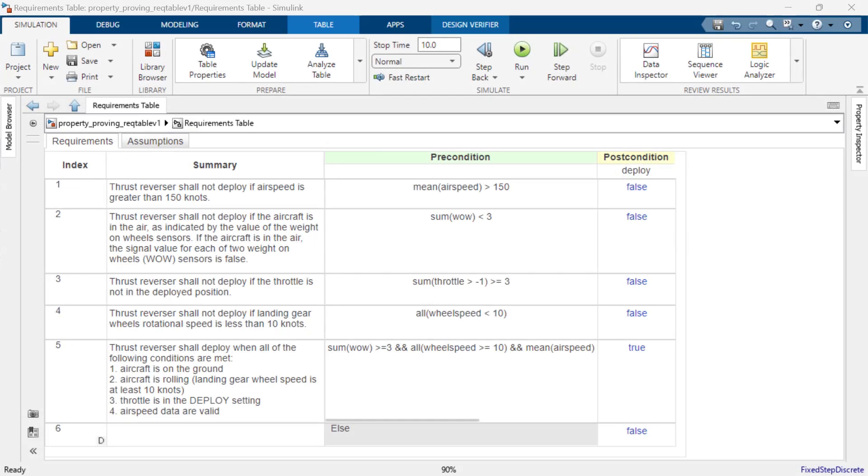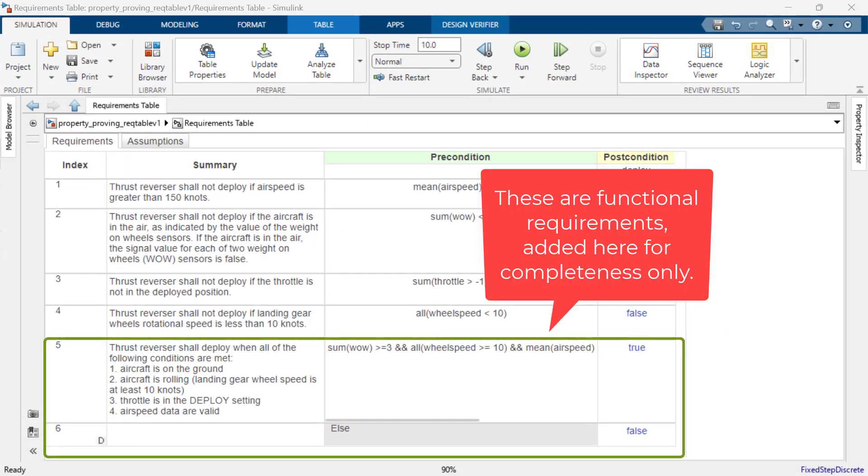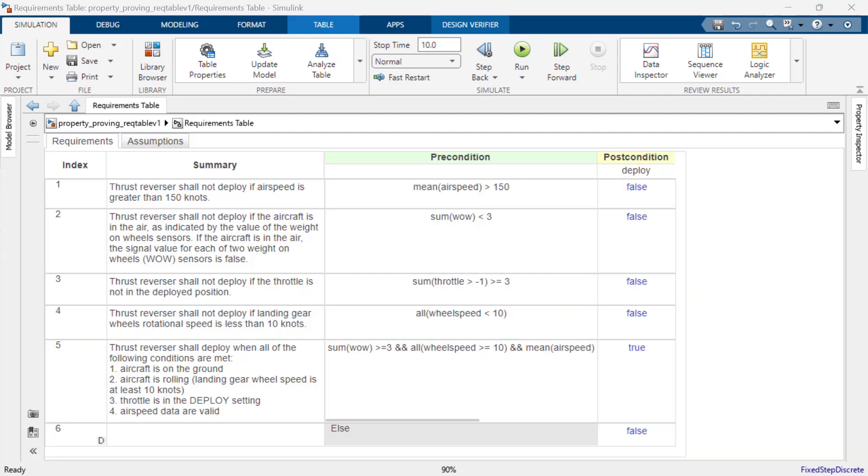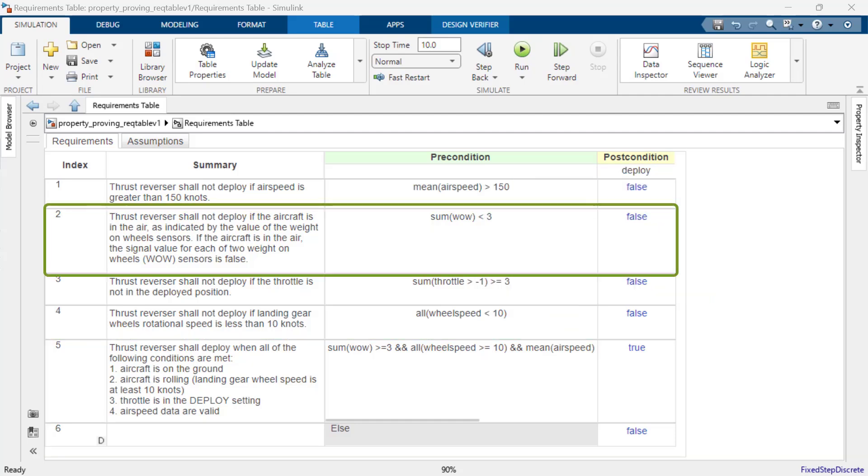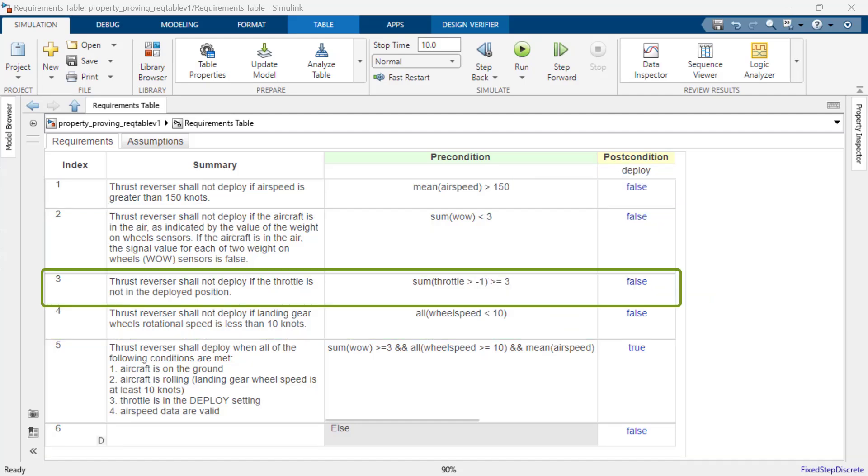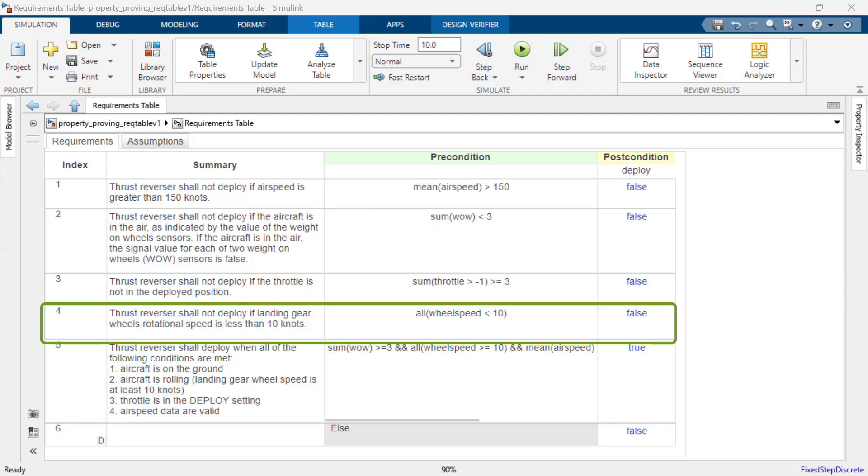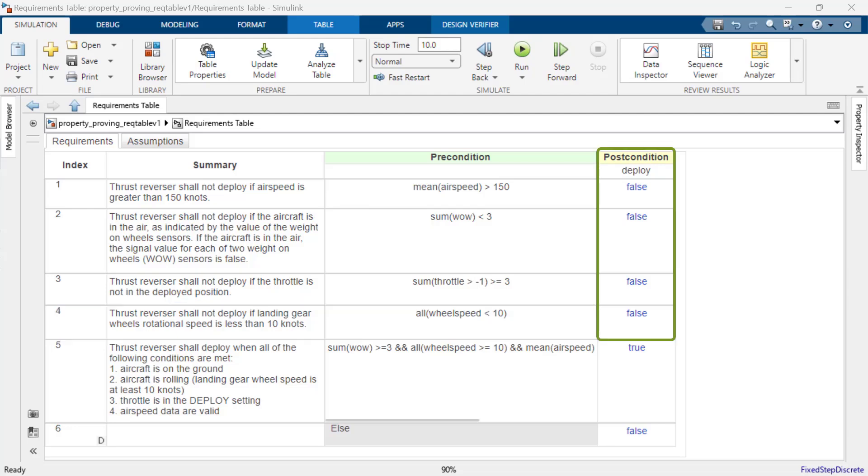Let's use a requirements table to formally define these requirements. Each requirement can be written in a row of a requirements table. The post condition is the deploy command for the thrust reversers. For each of the four requirements, we want deploy to be false. We can use common MATLAB functions to define the precondition for each requirement.